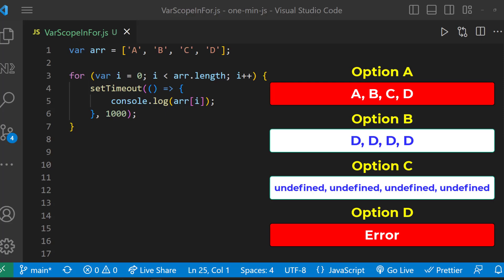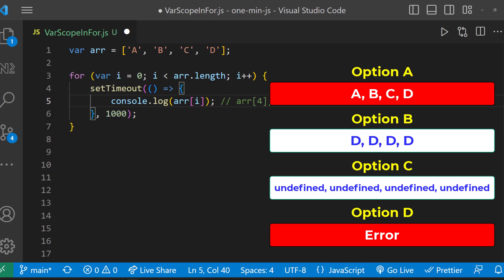Since there is no fifth element in the array, it is going to be undefined. So it will print undefined four times. The right option is going to be option C. Please like this video and tell in the comments whether you guessed the right option.